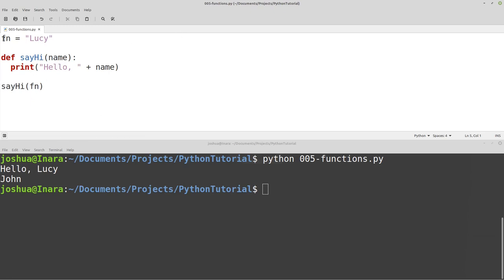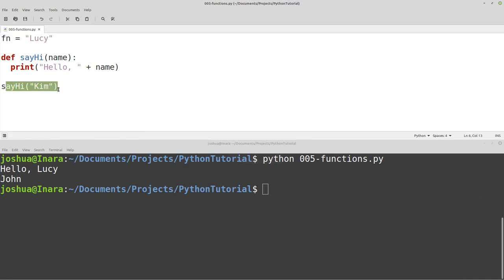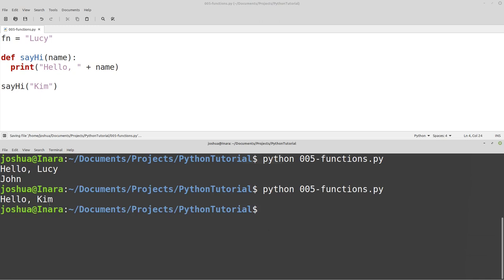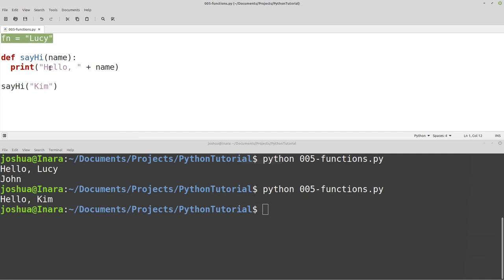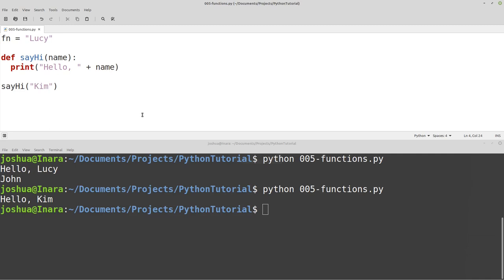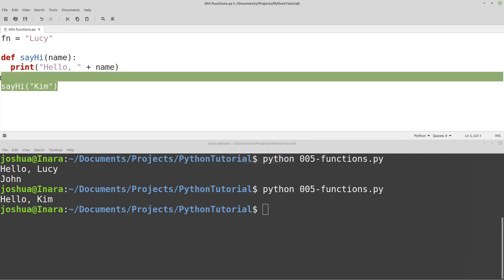Just like with a variable, you can call a function with a value directly. So we have f_in equals Lucy but we call say_hi with Kim directly. Do you think hello will print Lucy or Kim? If you guessed Kim you would be correct - because f_in equals Lucy has nothing to do with the function here. I'm calling say_hi and sending Kim to the function, so it will say hello Kim.